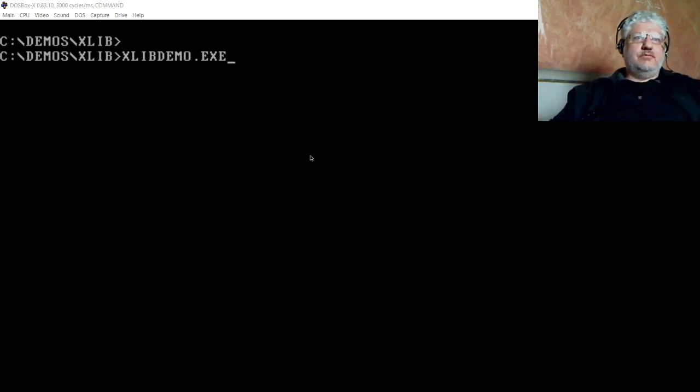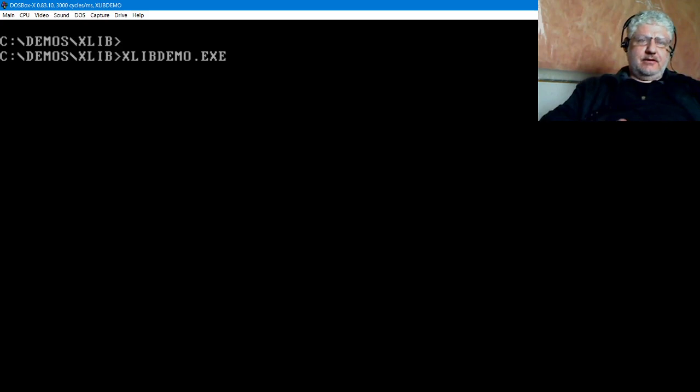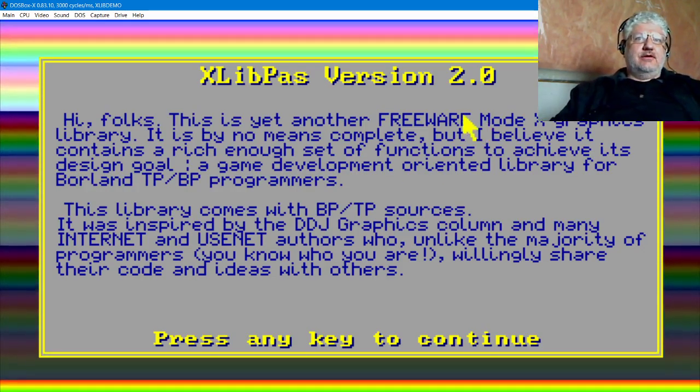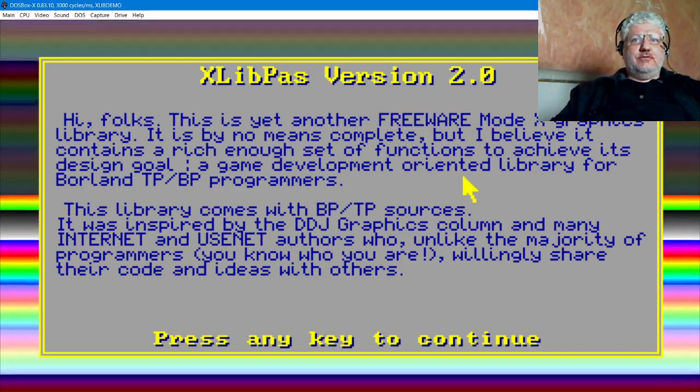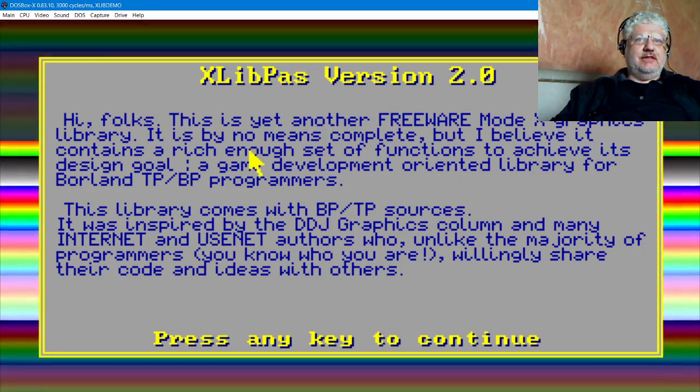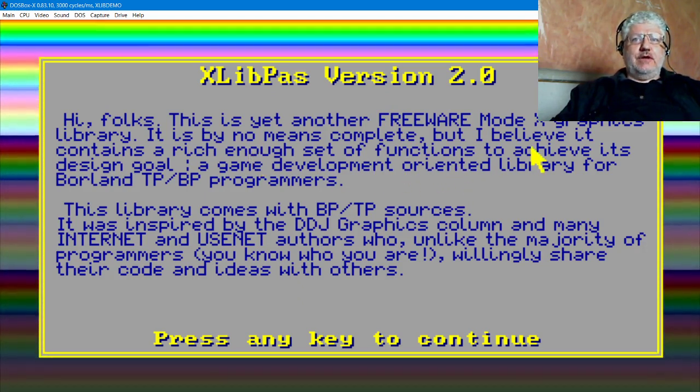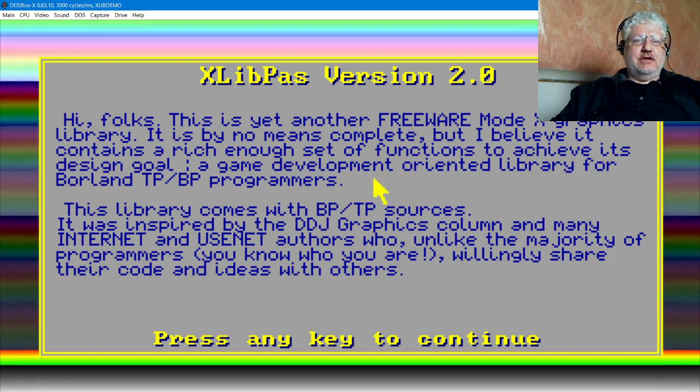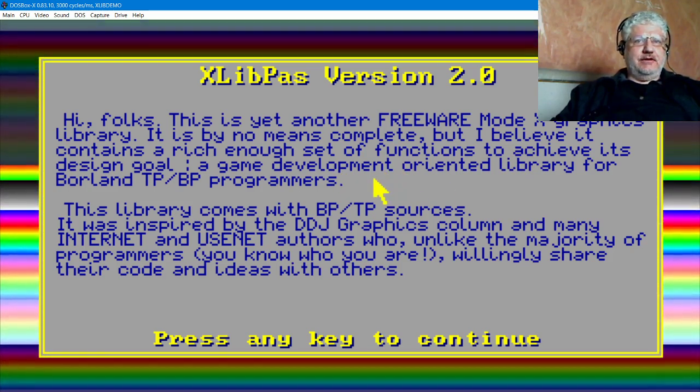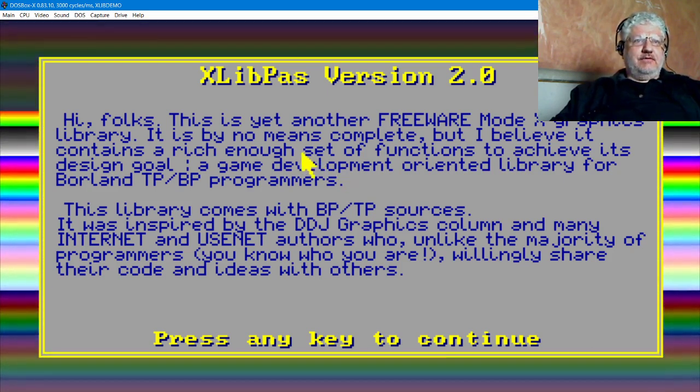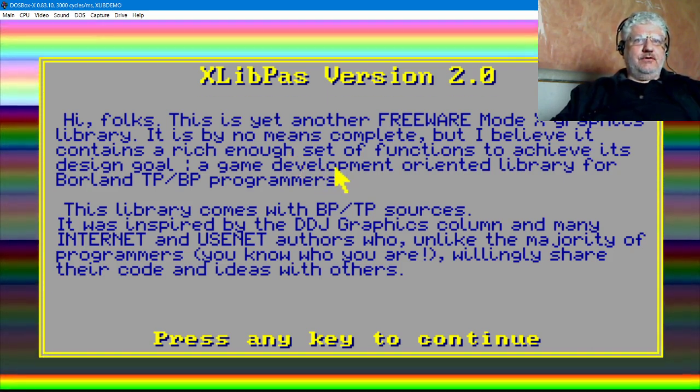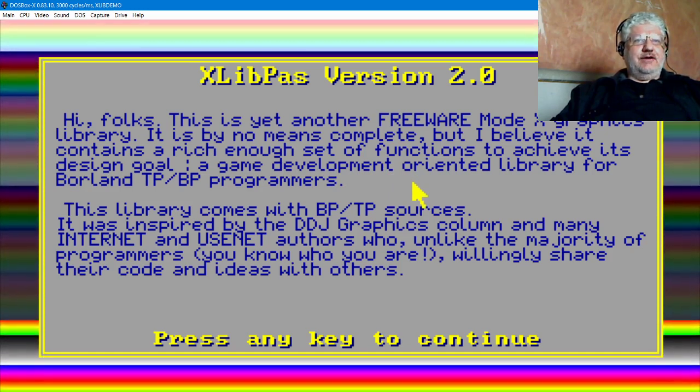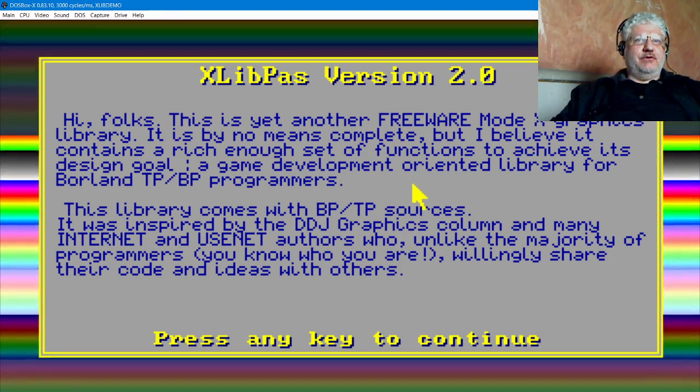Alright, Turbo Pascal Mode X. This is a Turbo Pascal library that allows you to program in different modes for Mode X. It's derived from a C version which I actually had trouble finding. I did end up finding it at archive.org, but if you're doing a search for xlib, you're going to find the X11 library, which is not what you want.